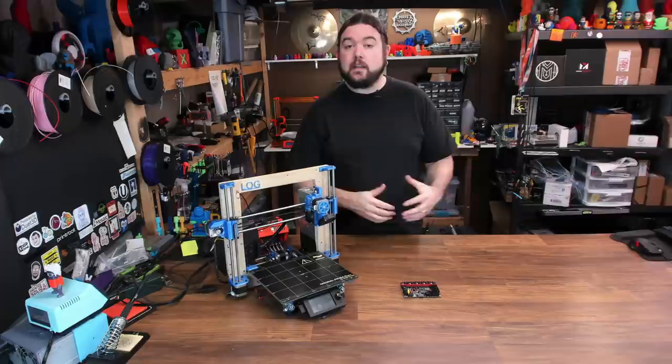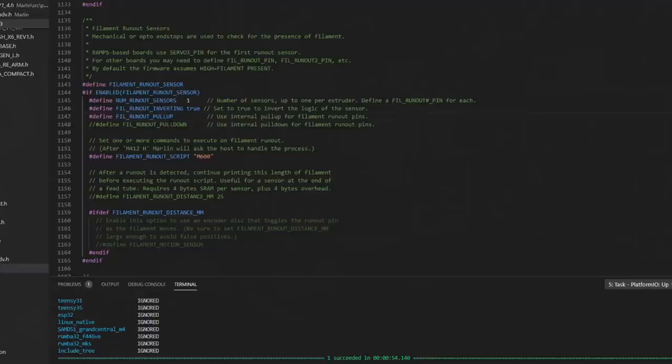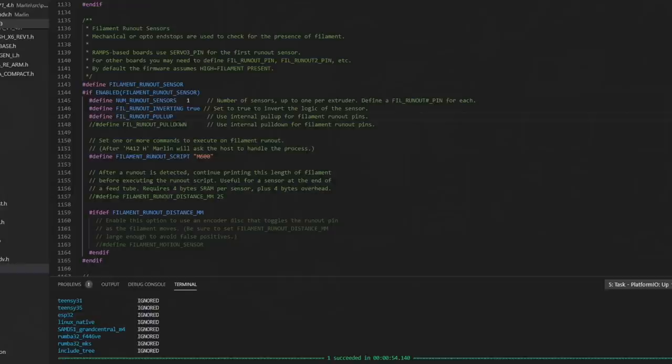Other options on the filament runout sensor, you can either enable a pull up or pull down resistor, depending on the sensor you use you might need one. By default usually the pull up is on, that usually works for a lot of the sensors that I use, but if you have a different configuration, different type of sensor, you can also use this pull down option. Just comment out or take the comment off whichever one you need.